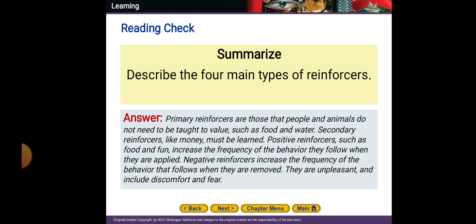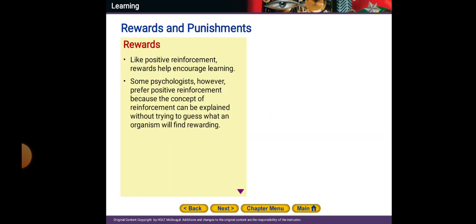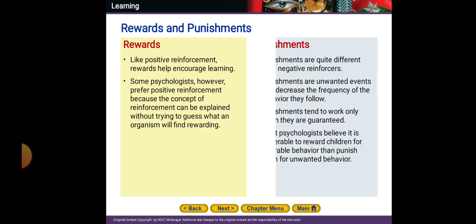Negative reinforcers increase the frequency of the behavior that follows when they are removed. They are unpleasant and include discomfort and fear. Rewards help encourage learning. Some psychologists prefer the concept of positive reinforcement over rewards because reinforcement can be explained without trying to guess what an organism will find rewarding.